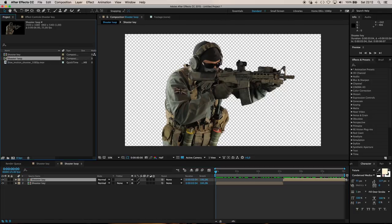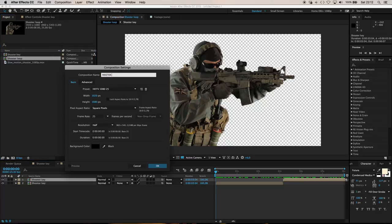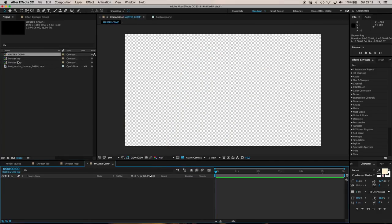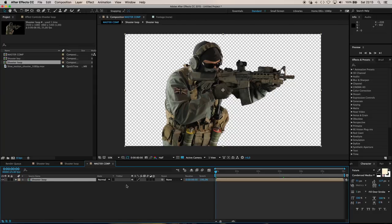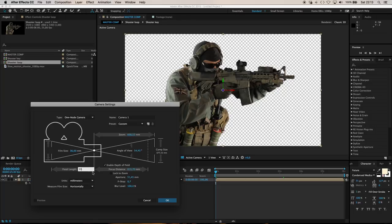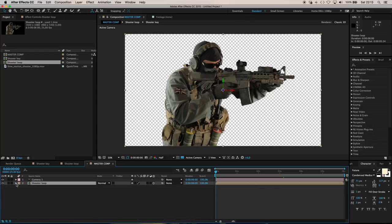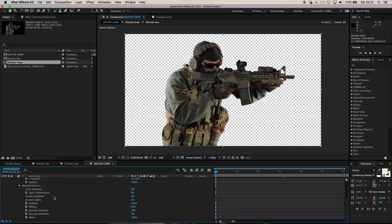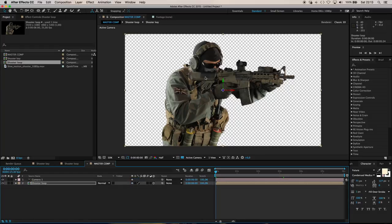I'm going to take the Shooter Loop and make a new comp called 'Master Comp' - this is where everything happens. I'll drop in the Shooter Loop, make the shooter a 3D layer, and leave the position at zero so this layer is the center of everything. I'm also going to add a camera - anything from 24mm up to 35mm works for the shot. Under the shooter's Material Options, set Accept Shadows off and Accept Lights off, because you don't want the 3D lighting system to affect this layer. Lighting in the scene is purely for flares with Optical Flares and to influence our 3D bullet model.